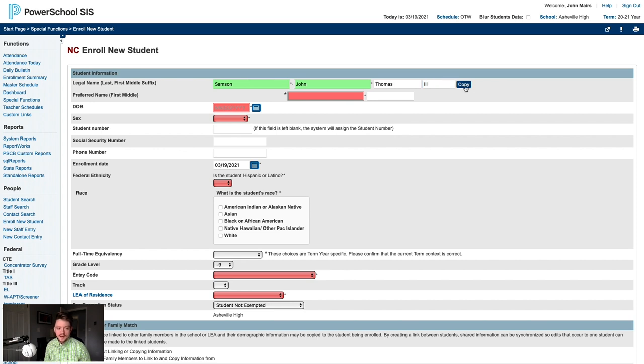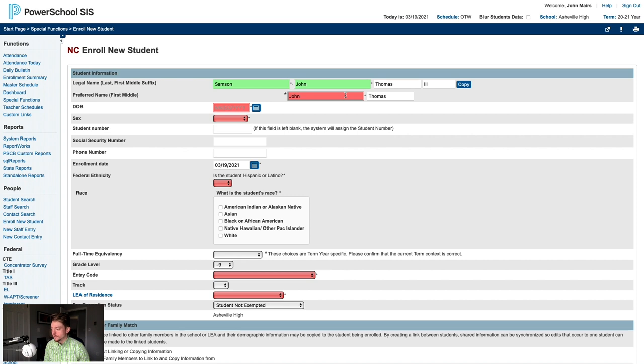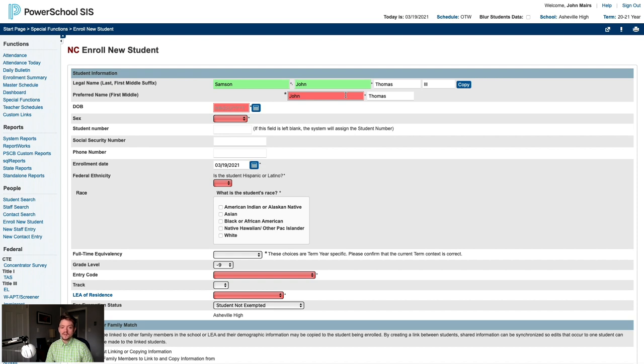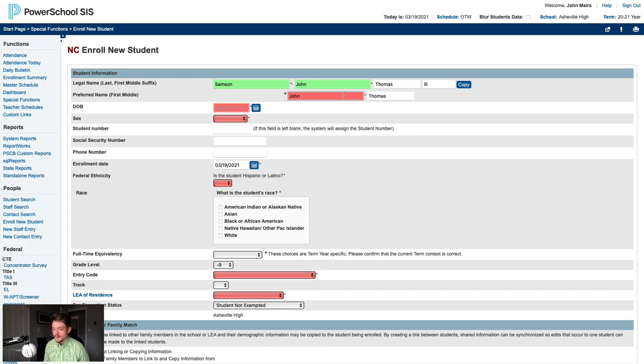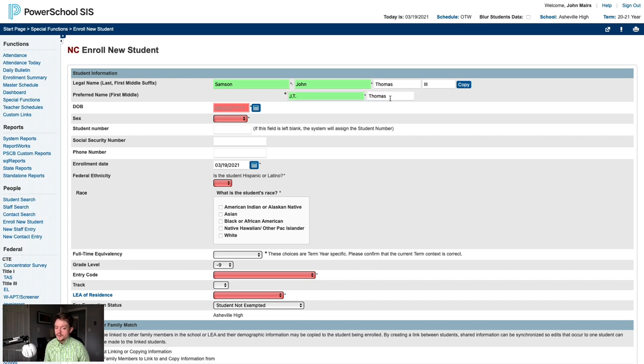The next bit of information we need to discuss is the student's preferred name. A student's preferred name is optional, however, clicking the Copy button to populate the preferred name fields is required due to PowerSchool programming for a student's preferred name to be displayed by default. If a student does not have a preferred name, the preferred name field should match the legal name fields. PSUs may enter preferred first names and middle names. In our first example, our student goes by JT, so we'll enter JT into the preferred first name field. Because our student doesn't have a strong preference around his middle name, we'll leave that as is.